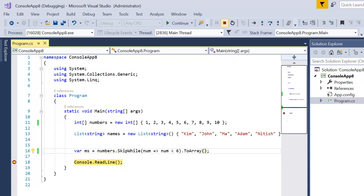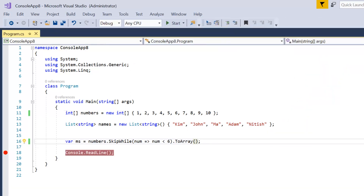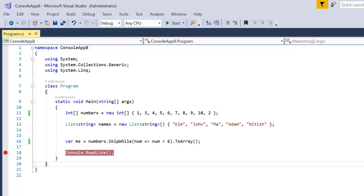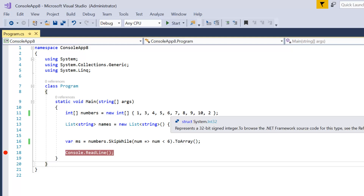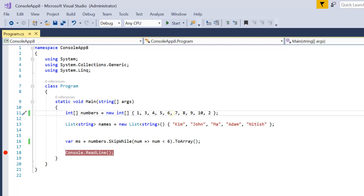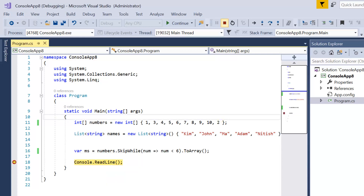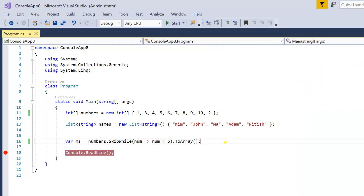To make it more interesting, let me remove 2 from its current position and place it at the last. Now we will see whether 2 will be part of the output or not. As per the definition it will be, because the condition fails at 6, and 2 is available after 6. Let me press F5. We have 6 records: 6, 7, 8, 9, 10, and 2.